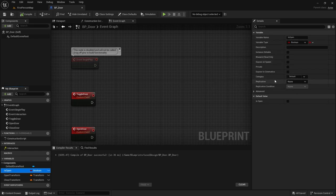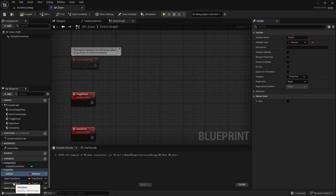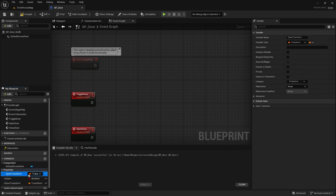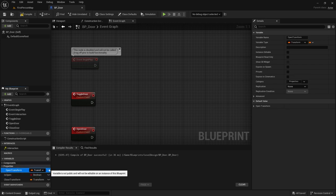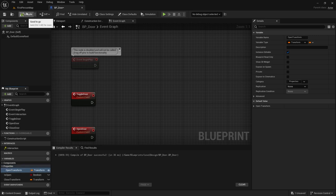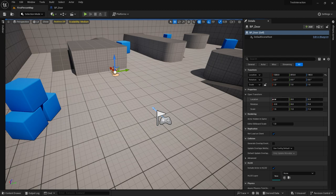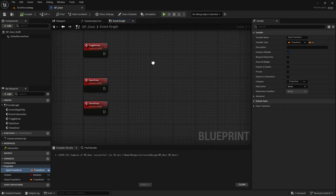The first thing we're going to do is organize our variables. If we click on the variable we can come to the Details panel on the right, and in Category you can type in a name — let's call it 'Properties'. We're going to click the eye icon on 'Open Transform' to make it public so it can be accessed from the editor. Now in the viewport we can see 'Properties' on the Details panel with location, rotation, and scale. We can also add a boolean for starting open or closed, and a float for speed, both placed in Properties.